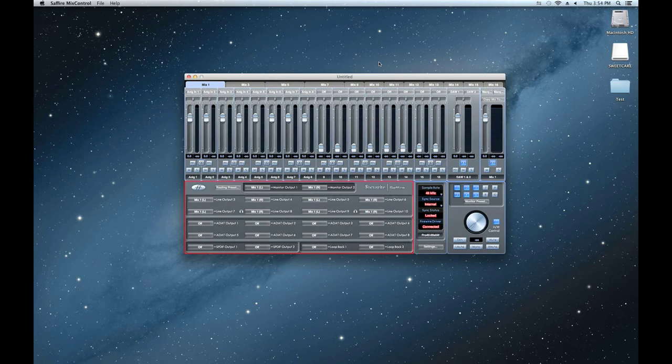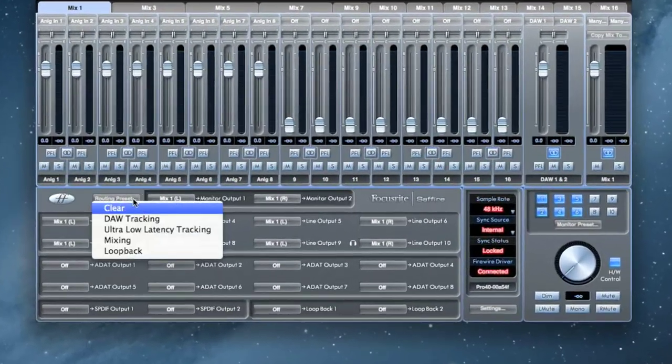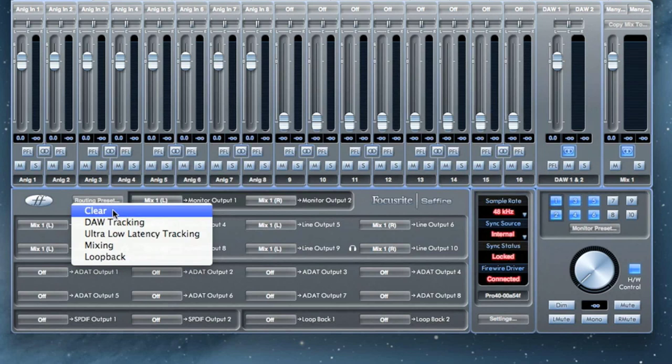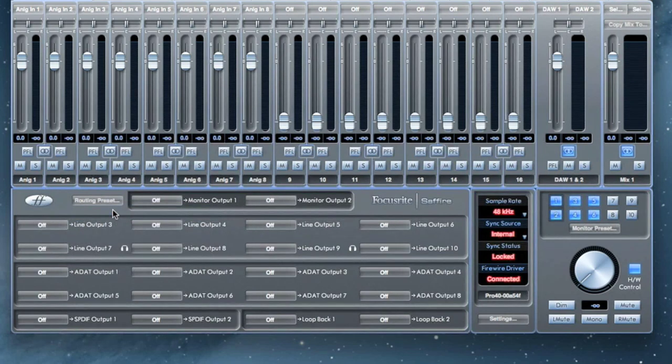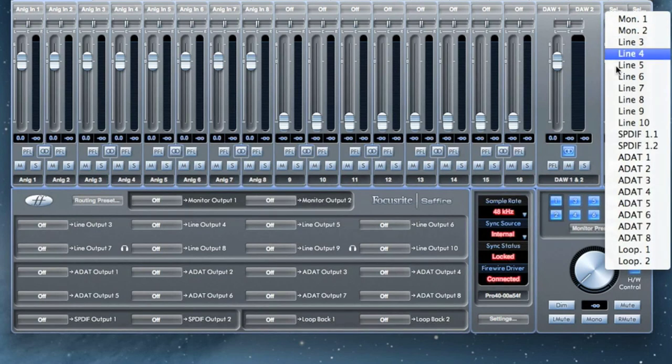The routing presets available in Mix Control are a good place to start if you're unsure of what to do here. Clear will eliminate any routing and turn off every output. Notice that it will also deselect all the output destination selections from the output channel.